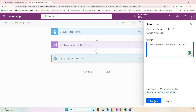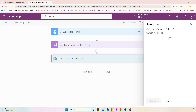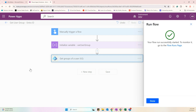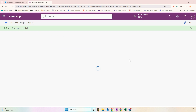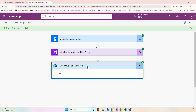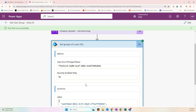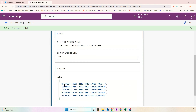Click Run Flow, wait for the flow to execute, click Done — and our flow ran successfully! Let's check if we got the groups of the user. We can see the results, but the output shows raw group IDs — let's make this more readable.